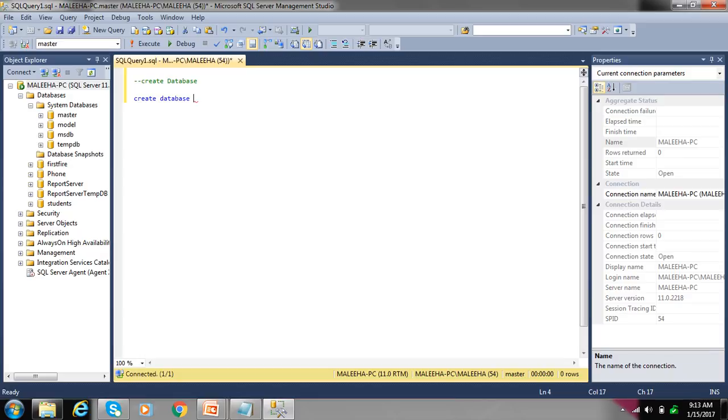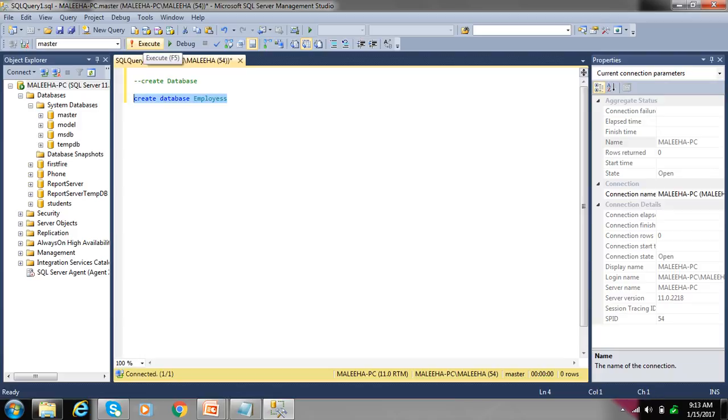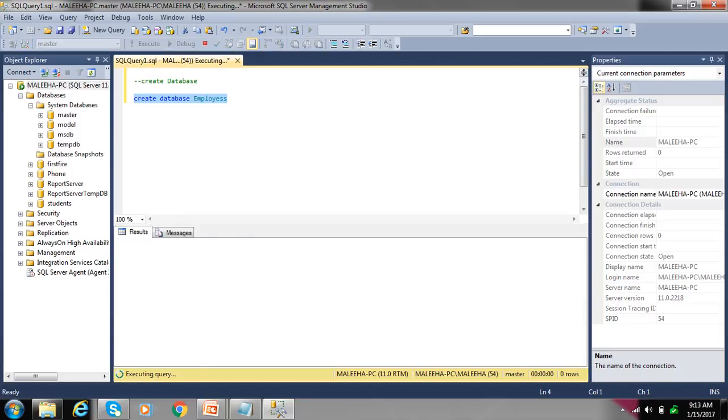we write employees, select the query and press execute or F5. Command completed successfully.